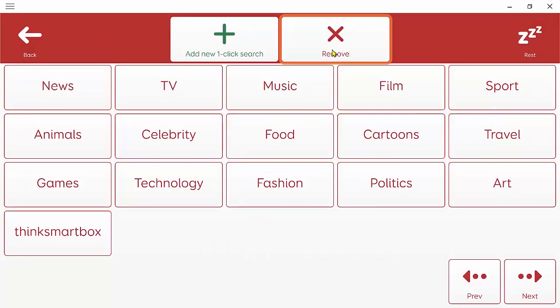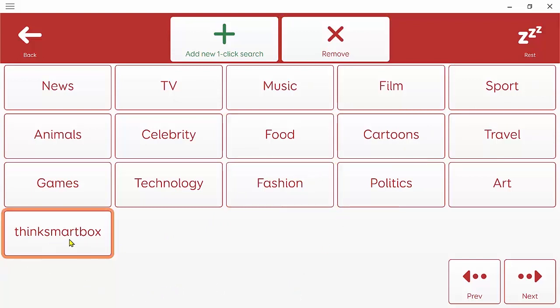And there it is. And you can remove items from this list too. Now, I'm going to search for think smart box by clicking on the cell here.